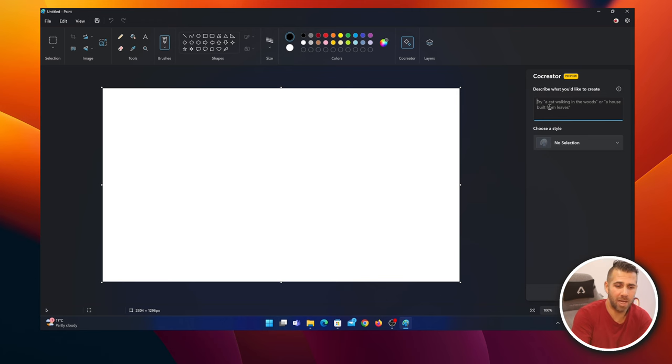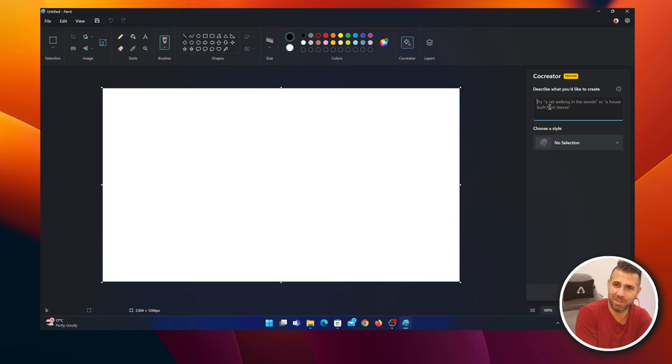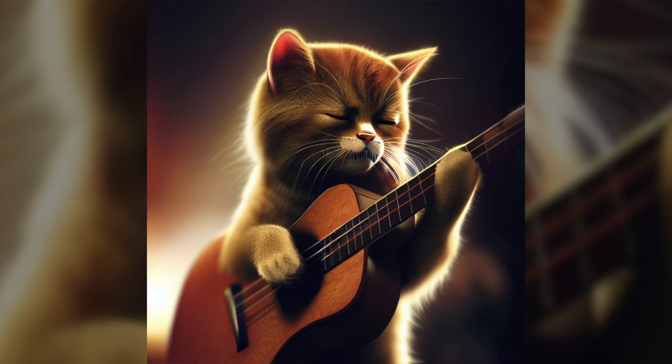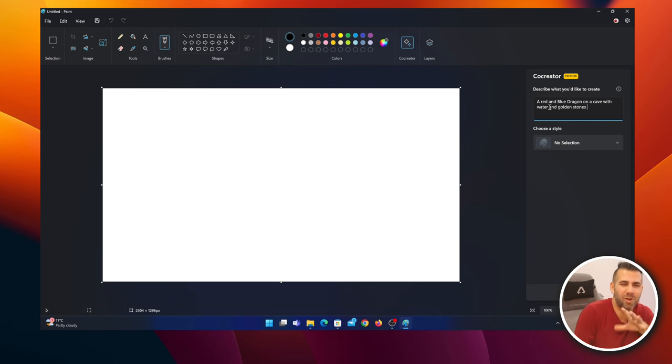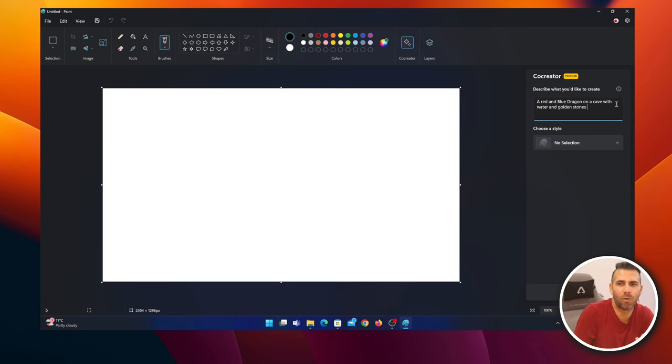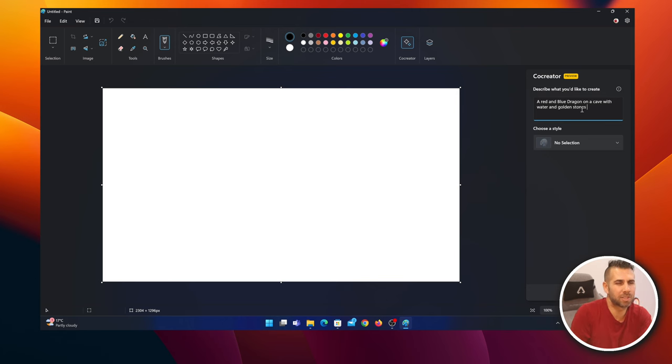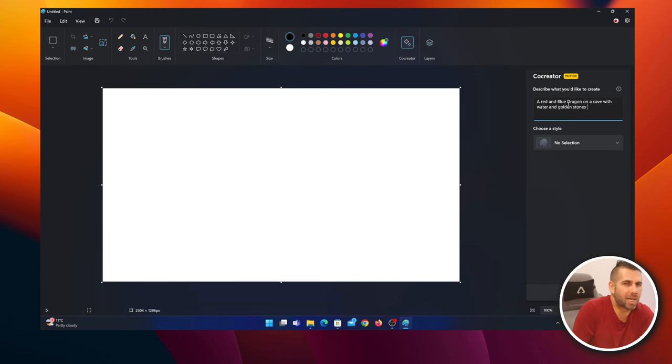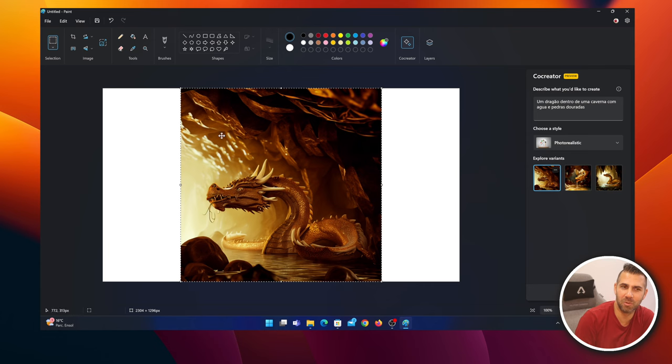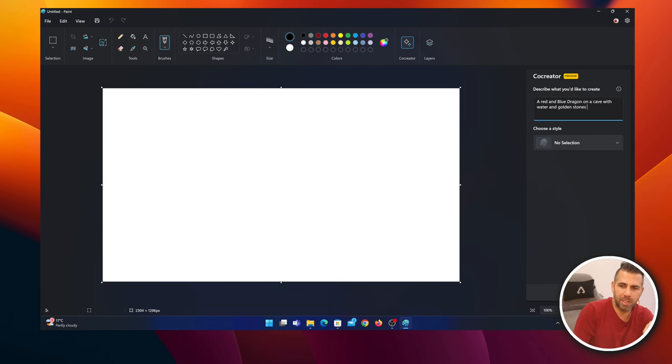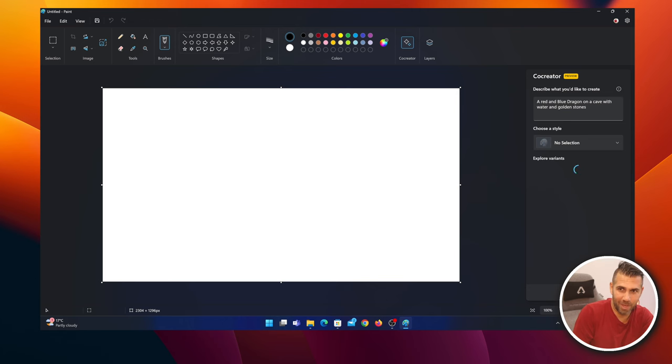Let's try and create another image, spending one more credit. Previously I created a cat playing guitar and a dog playing drums. Now let's try something a little more out of the box: a red and blue dragon on a cave with water and golden stones. I just finished my video on the Portuguese channel and wasn't specific enough - I selected a dragon on a cave with golden stones and everything was golden. Let's press the Create button. As we can see, another credit went away.